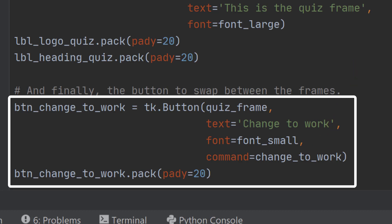Then we can pack that button onto the quiz frame in exactly the same way as the other items, with a little bit of space again to make it look nice.